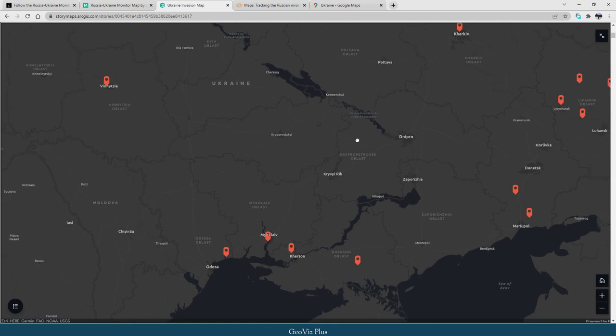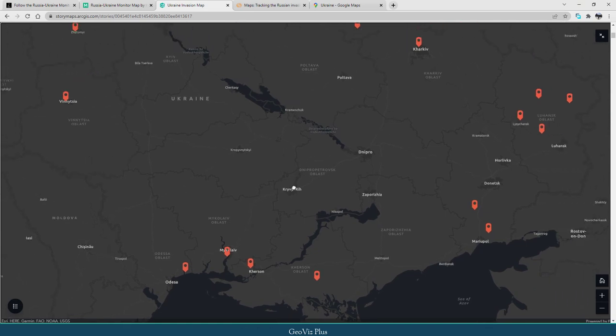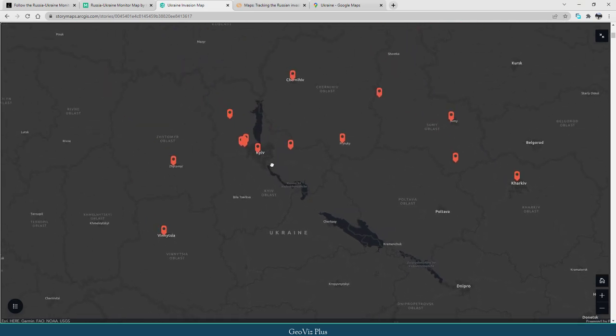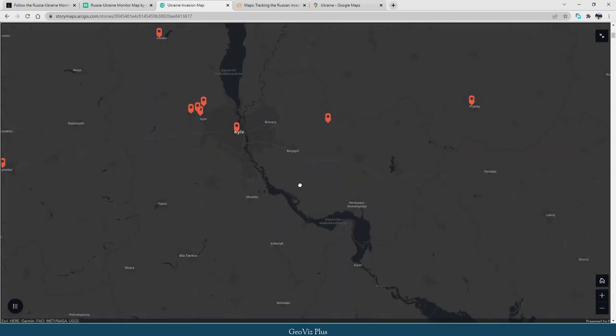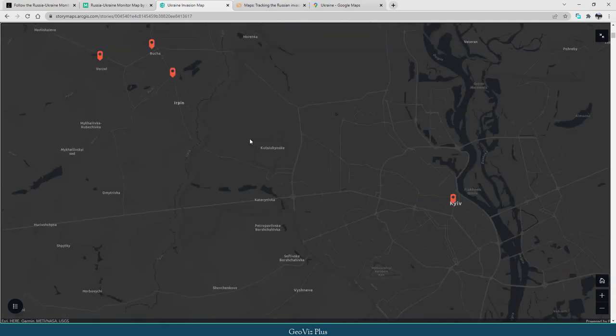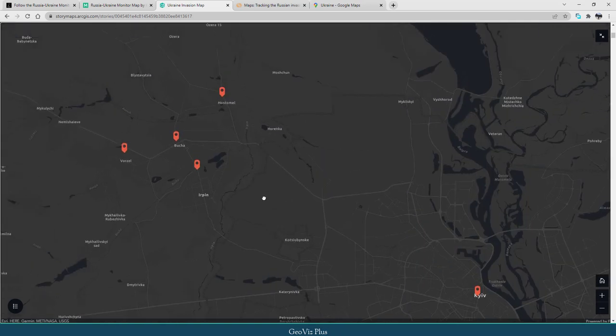The capital Kyiv is included. Places such as Irpin, Bucha, Vorzel, and Hostomel are also displayed.